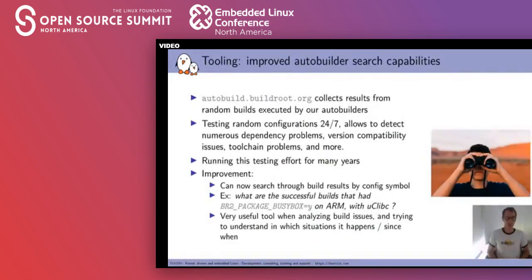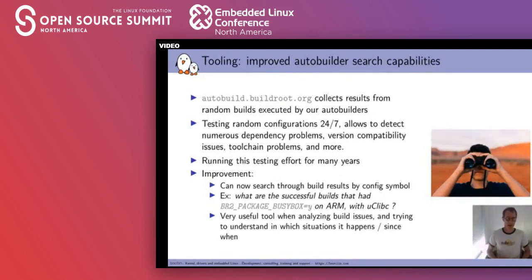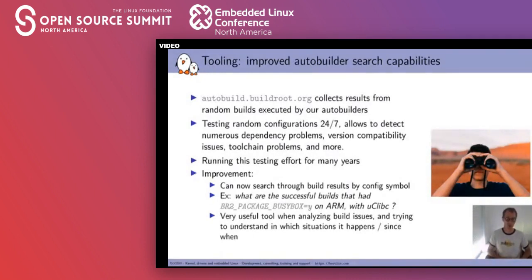Another aspect improved as part of this internship is the search capability on autobuild.buildroot.org. This is our autobuilder infrastructure used to build 24/7 random configurations of BuildRoot and report results centrally. This has been in place for many years and has helped detect and fix many dependency problems, version compatibility issues, toolchain problems, and more. What we wanted was the ability to query the database — for example, to ask what are all the successful builds that had BR2_PACKAGE_BUSYBOX enabled on ARM with uClibc. Our intern improved the search capabilities to make that sort of query possible.